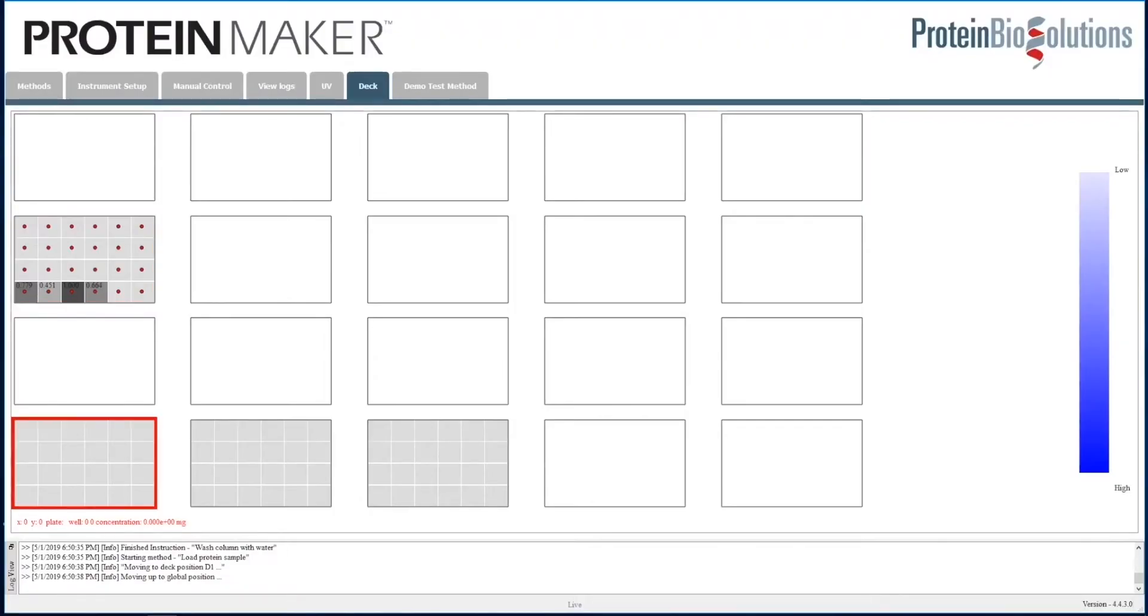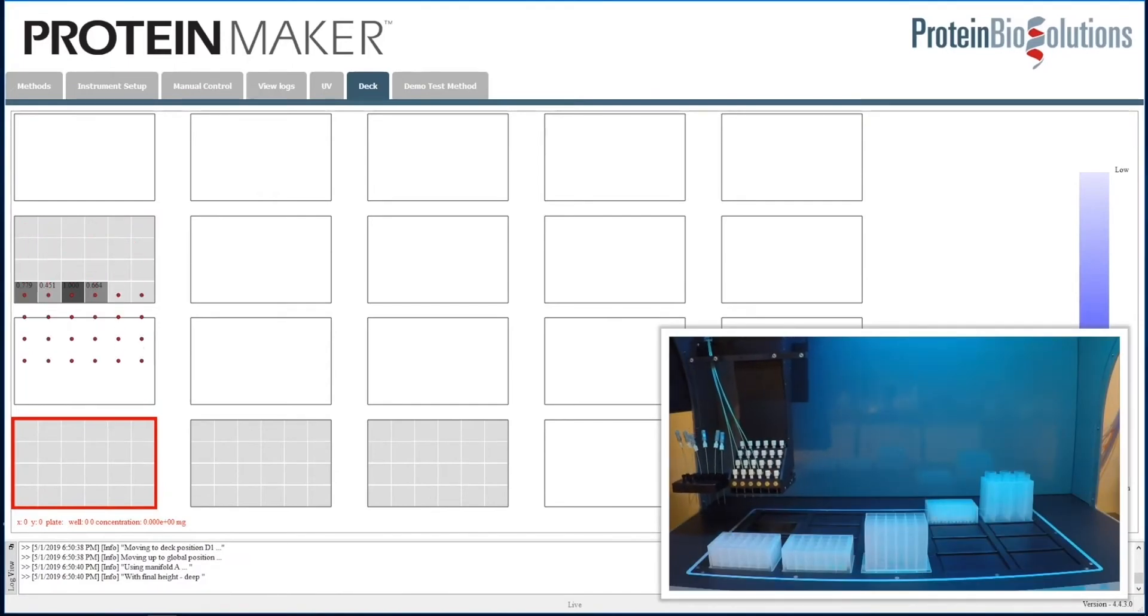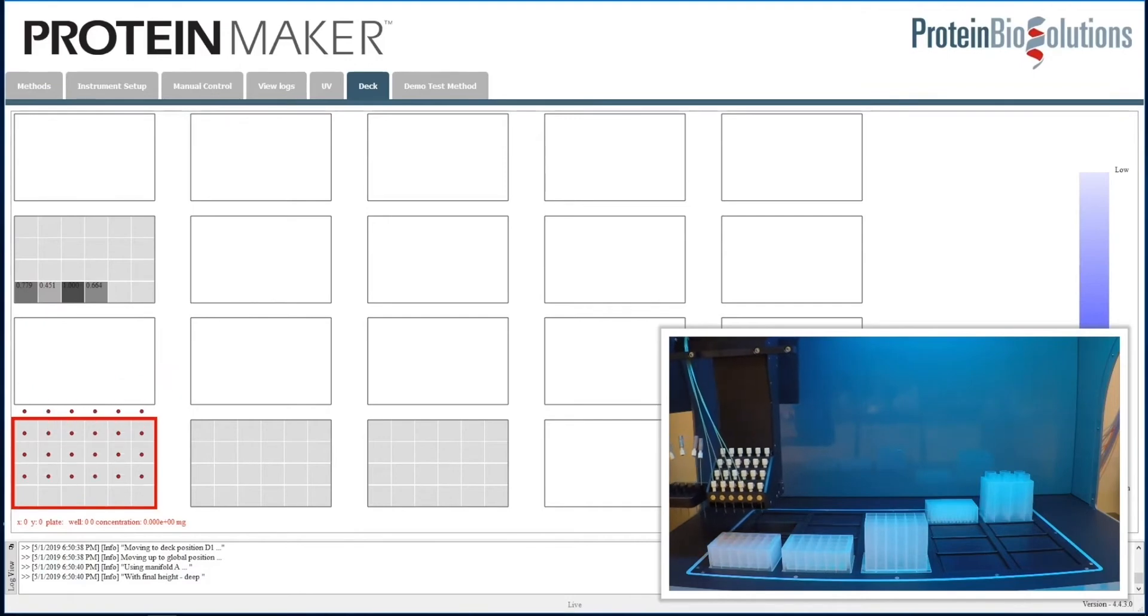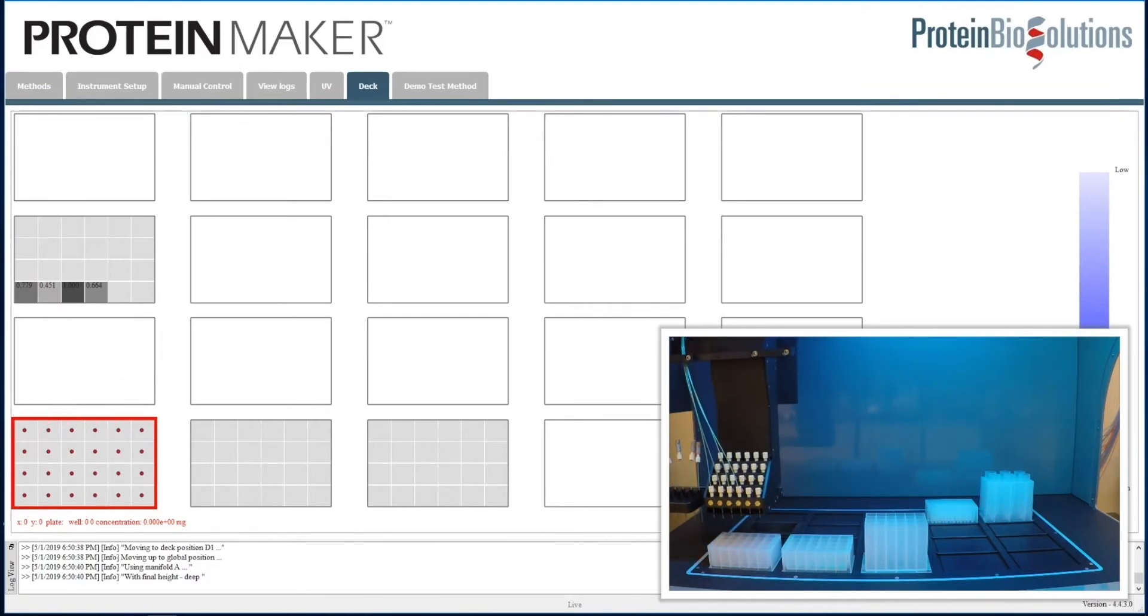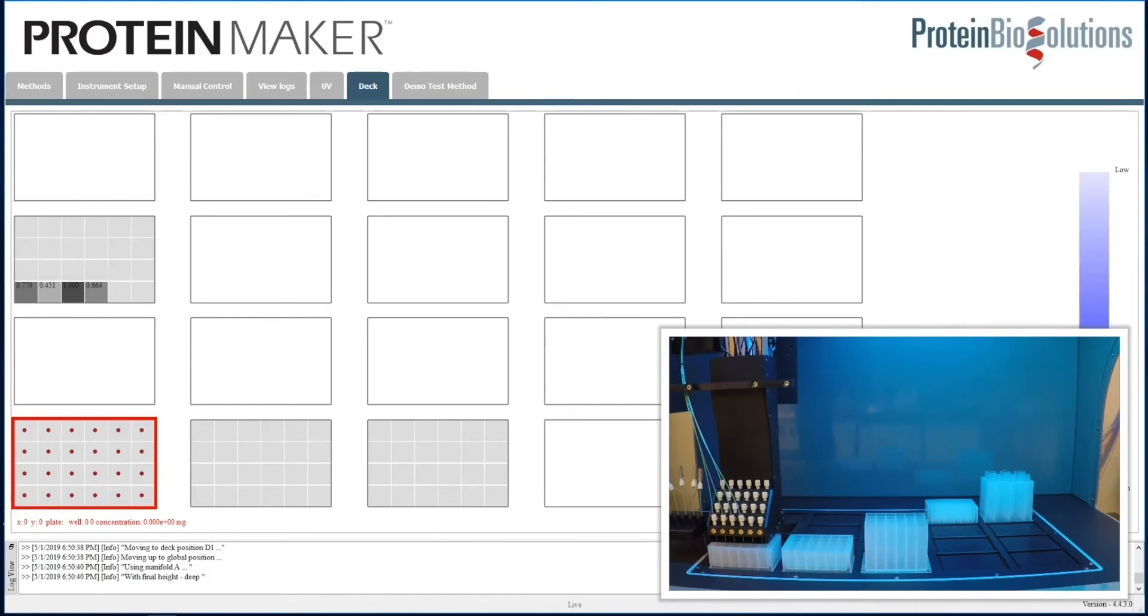Here we have the deck view of the software. The 24 red dots that you see represent the 24 needle positions, of which we just have the four connected in this video. You can see that it animates the red dots to show you the movement of the robotic arm, and here we have the picture in picture to show that movement to the left front position, which is holding a plate for collecting the flow through.